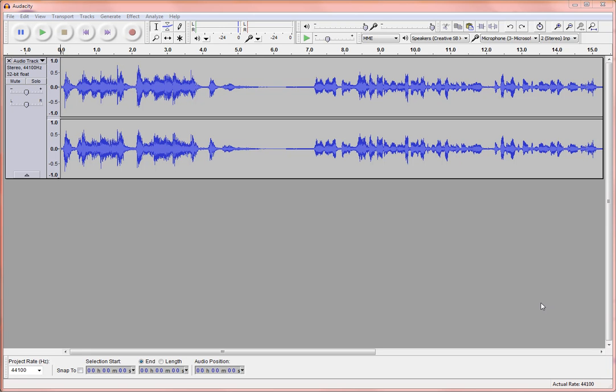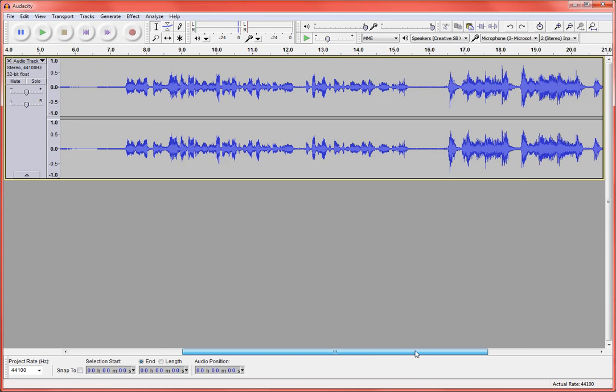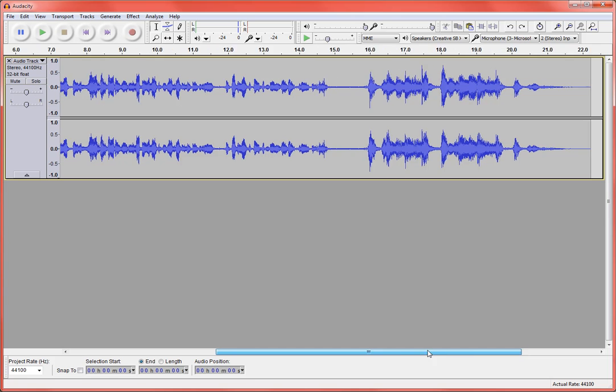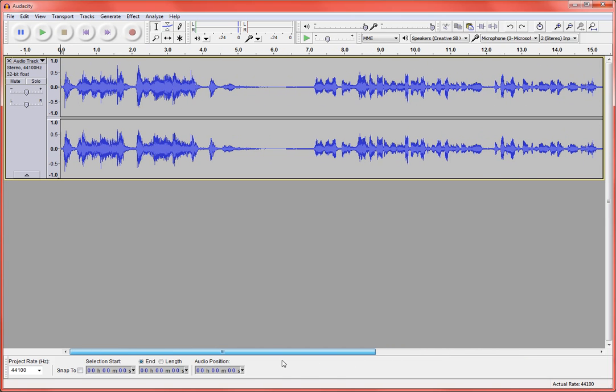All right, so we're back in Audacity. We've recorded some basic audio narration for a podcast and added some intro and outro music down at the end. Now what we want to do is clean it up, make sure there are no long spaces or errors in it.